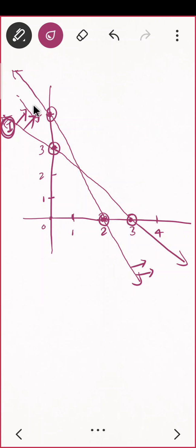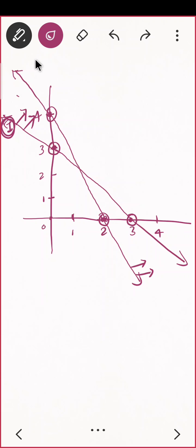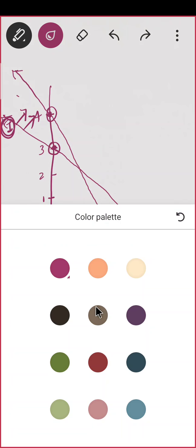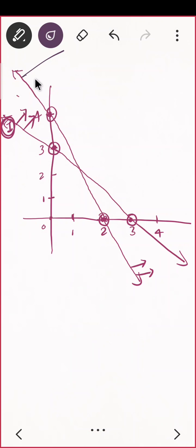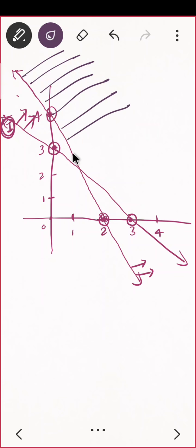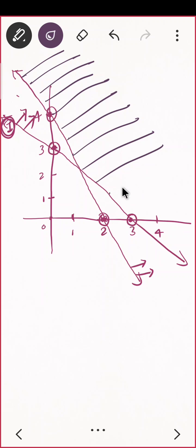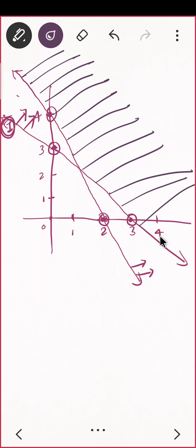The common region to both equations is the feasible region. The part satisfied by both equations — that is the feasible region. If a region doesn't satisfy even one equation, it is excluded. The highlighted part common to both lines is the feasible region.